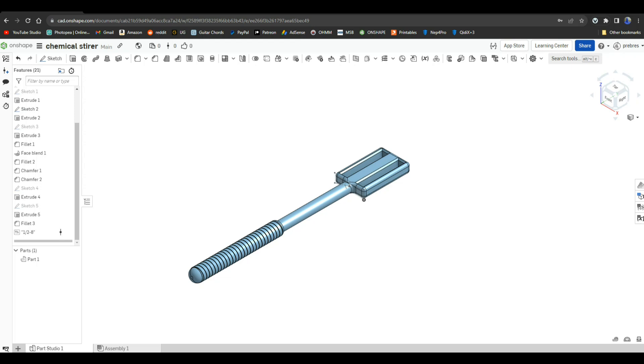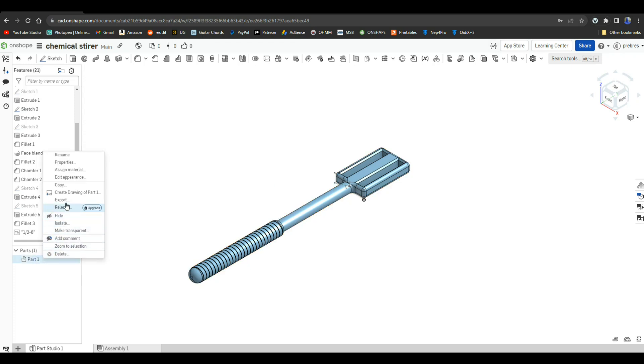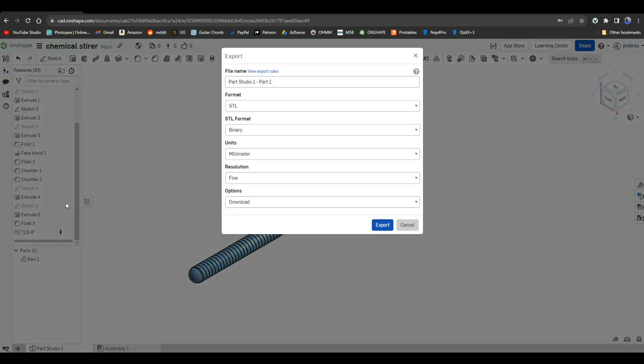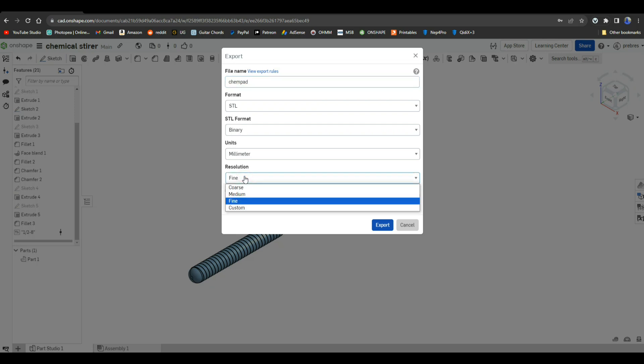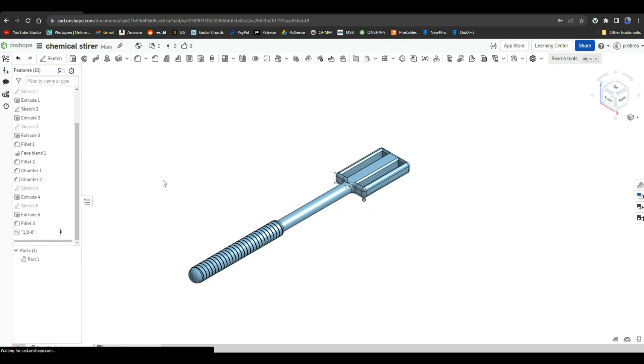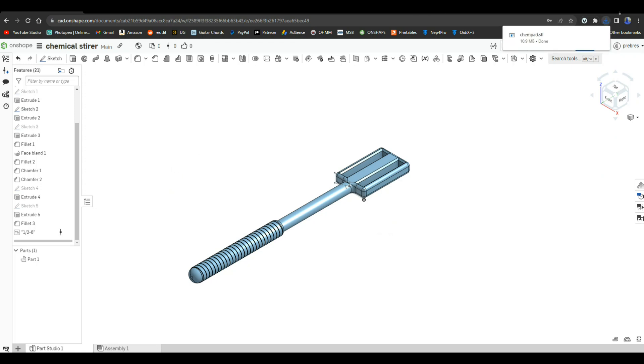So the next step of course is to make it into the actual item you saw on the desk. To do that, we're going to come down here, we're going to right click on part one, we're going to say export. Give it a name - we'll call it ChemPad. The format we want is STL since we're 3D printing it, and we use millimeters, fine resolution. You could even go for something even higher. And that's about it for Onshape. Once you finish that, you're done.